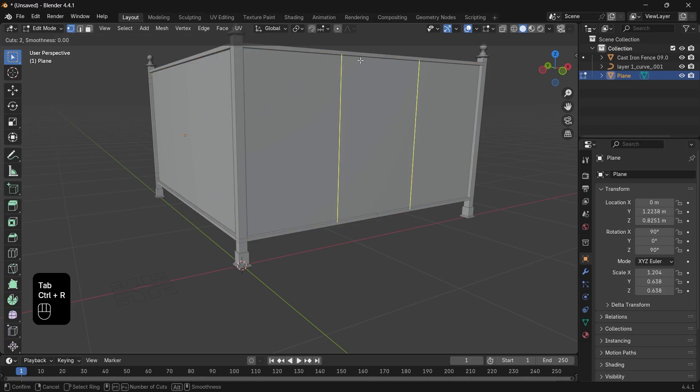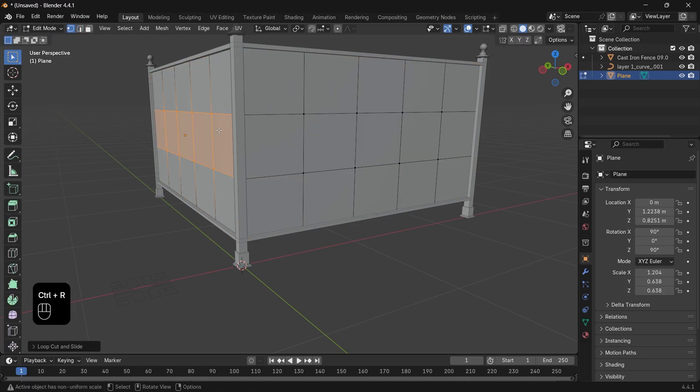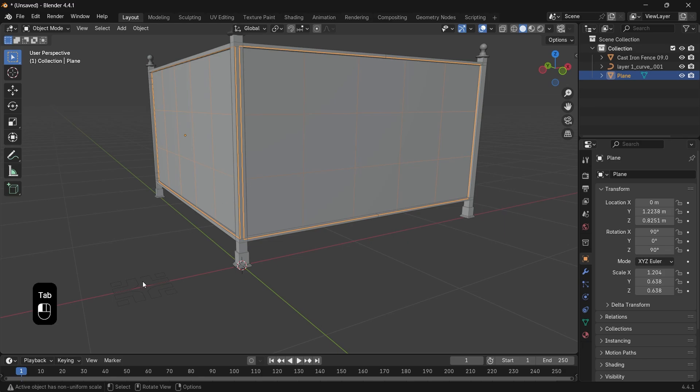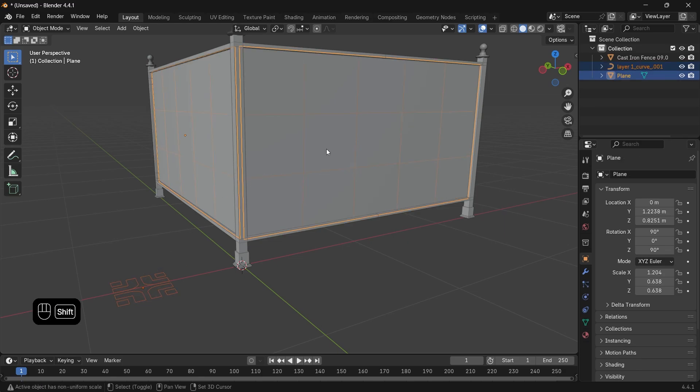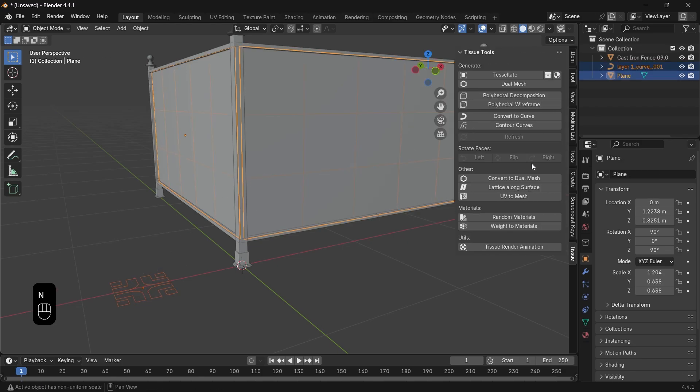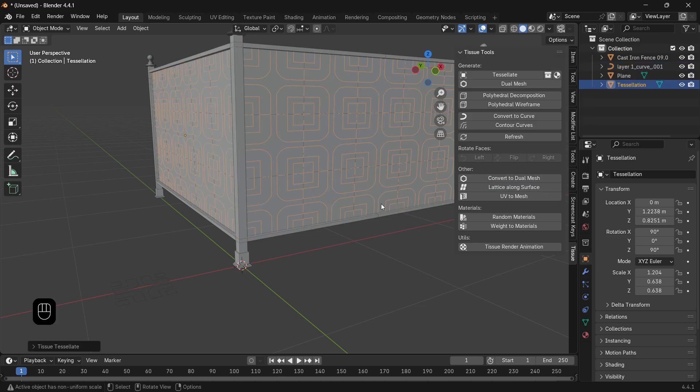Then hold Shift and pick the surface, and from the Tissue menu choose Tessellate. The tessellate will generate a new object and you will get the pattern on each face, and that's quite impressive.